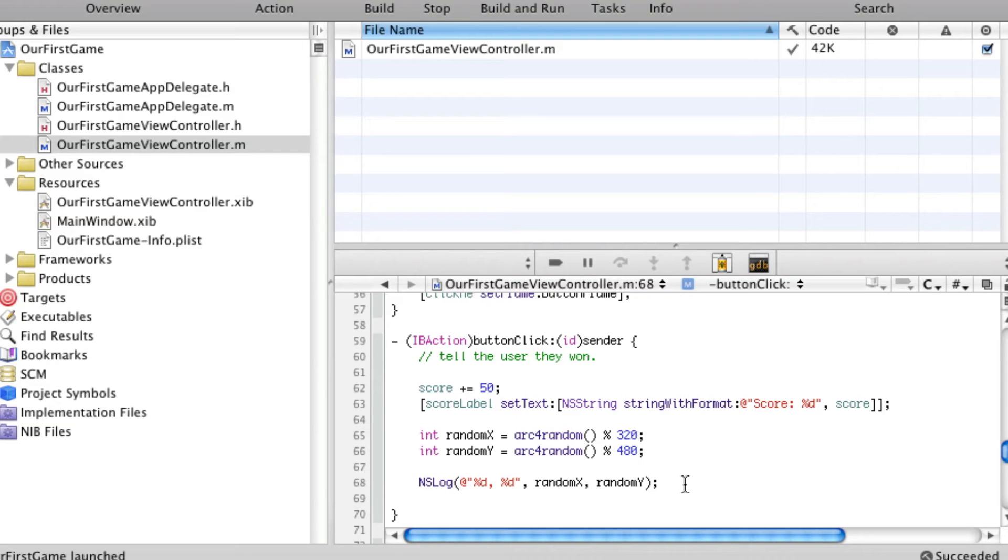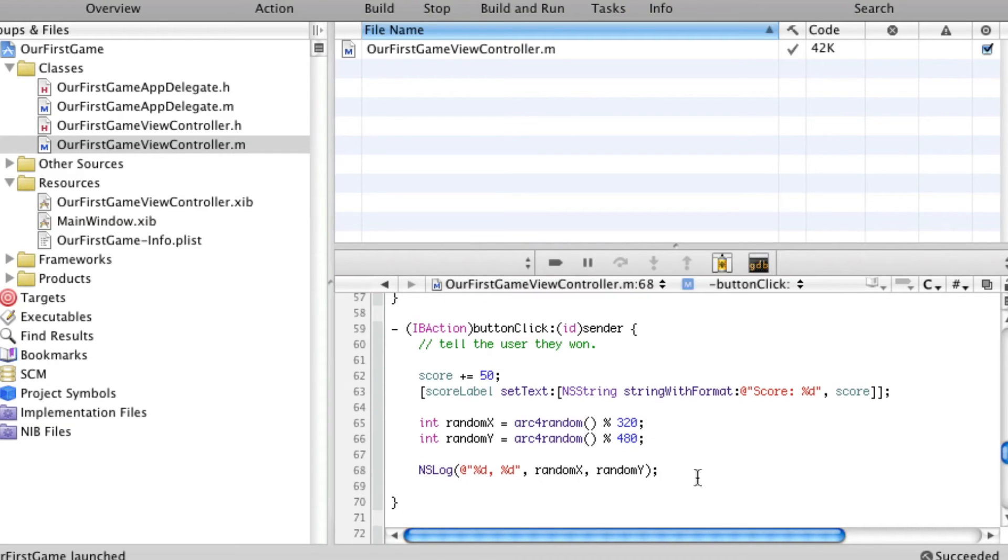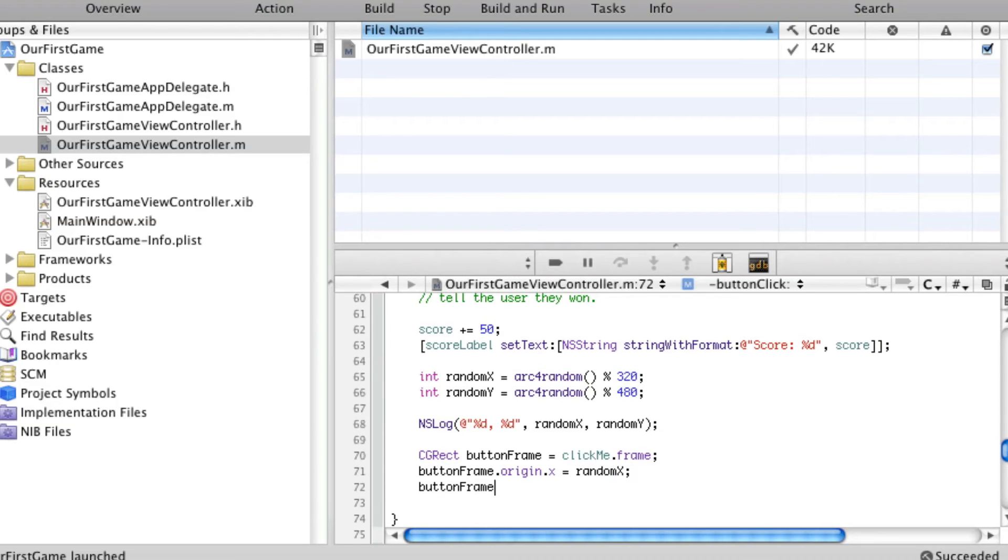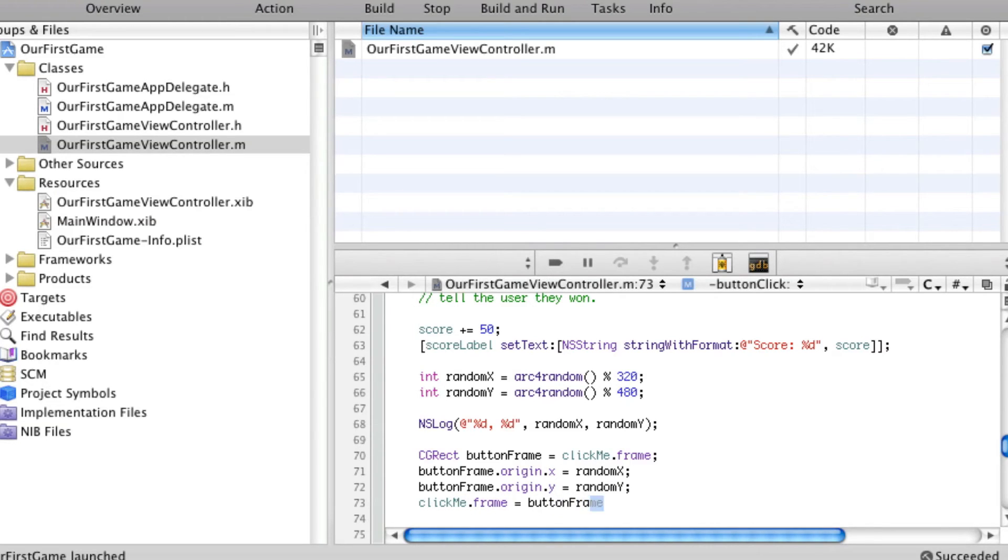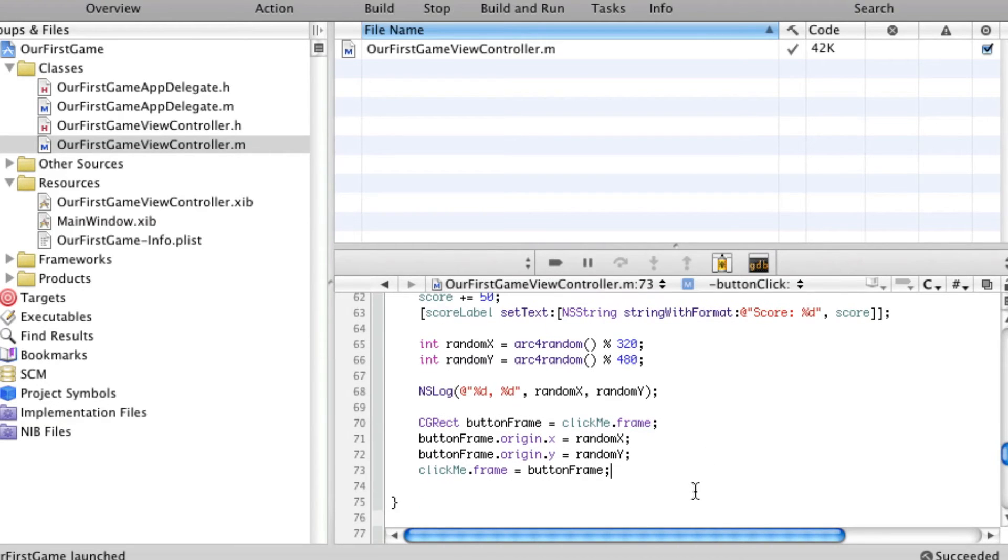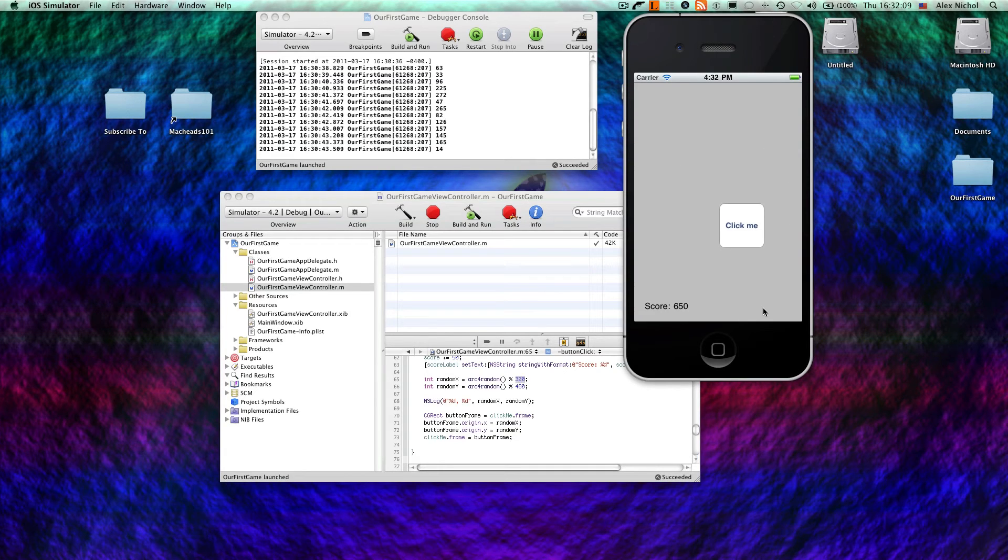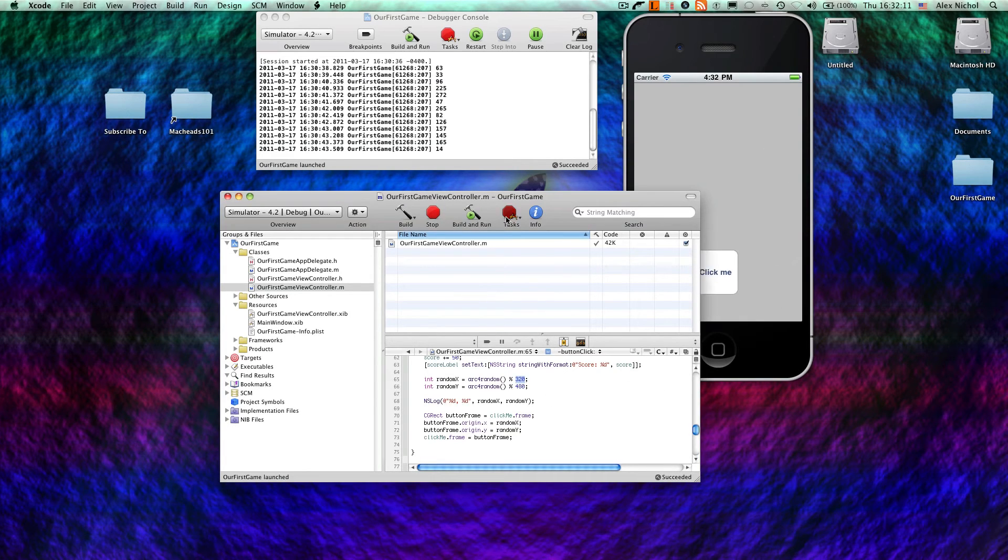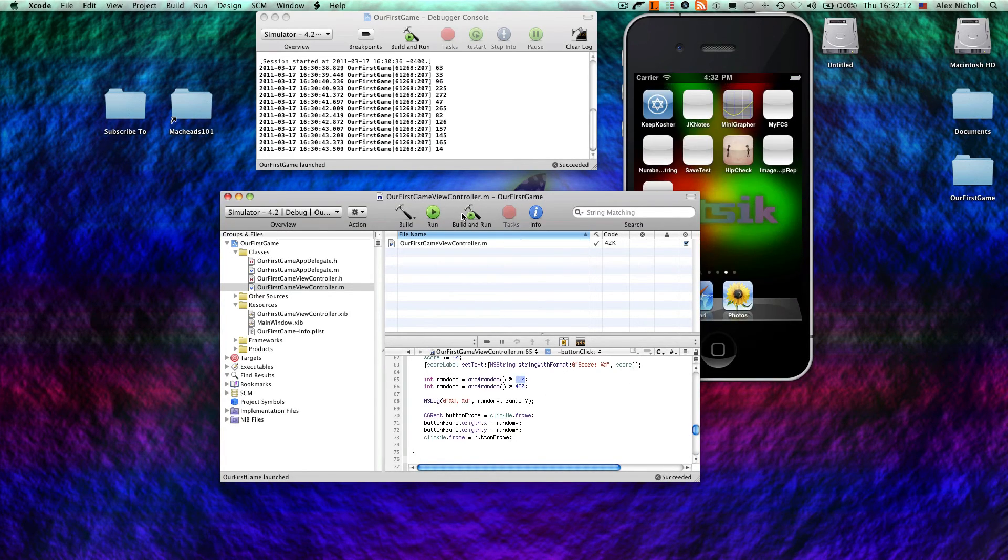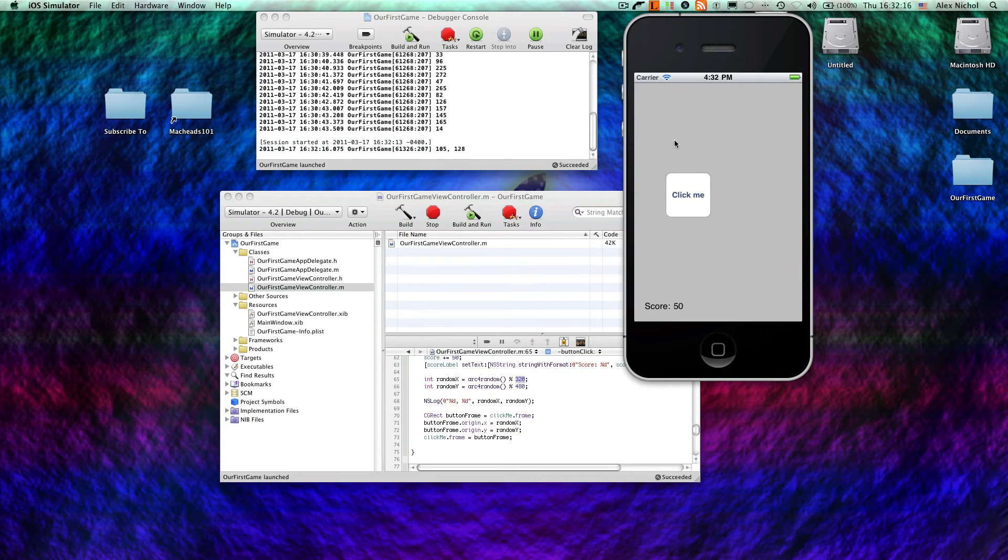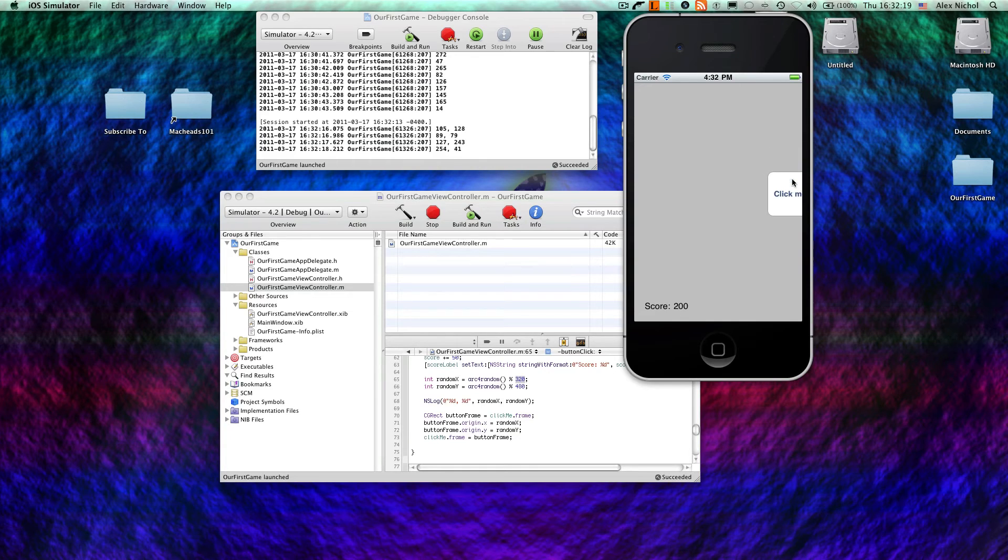Now, let's say we want to put our button in this position. We can say cgrect button frame equals clickme dot frame. Button frame dot origin dot x equals random x. Button frame dot origin dot y equals random y. And clickme dot frame equals button frame. Alright, so this will make it in a random position. Now, I will have you recall that sometimes, if these numbers are too high, since we're moving the top left-hand corner of the button, sometimes it'll go off of the screen. And that'll cause a problem that you'll probably see in a second. And then I'm going to show you how to correct that.